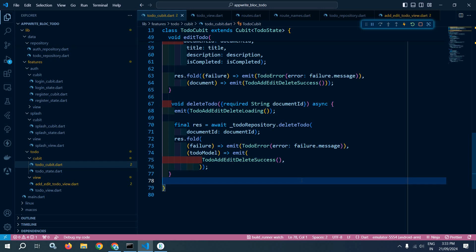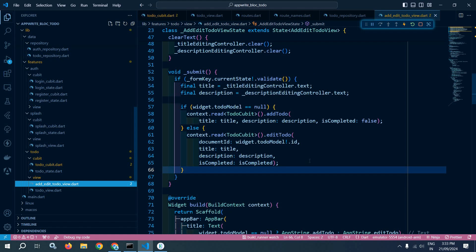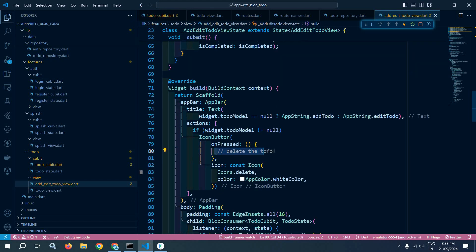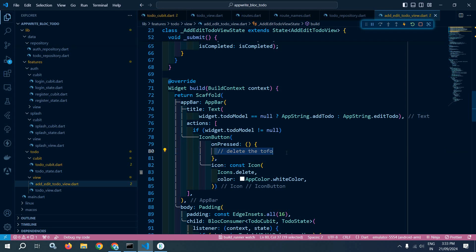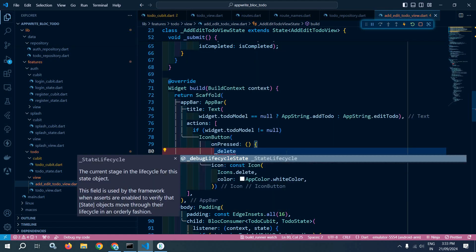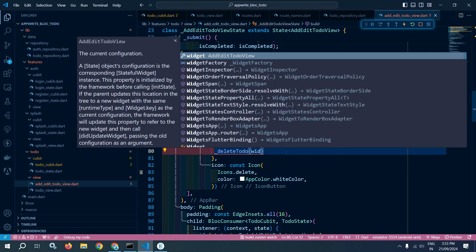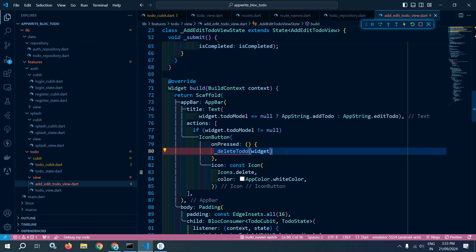After that, I will move to AddEditTodoView from where I need to call this deleteTodo. Here we need to incorporate the feature of delete to-do, so I will call the deleteTodo function that I will create, passing the document ID of the to-do.